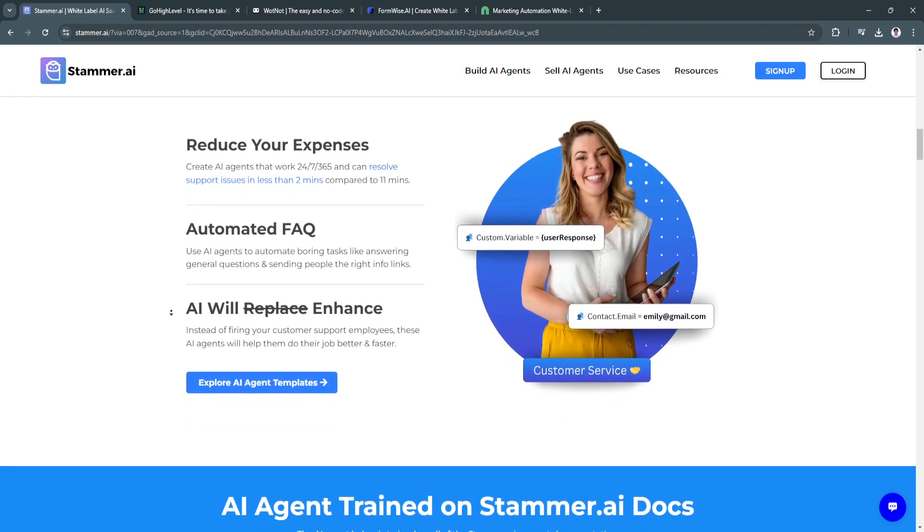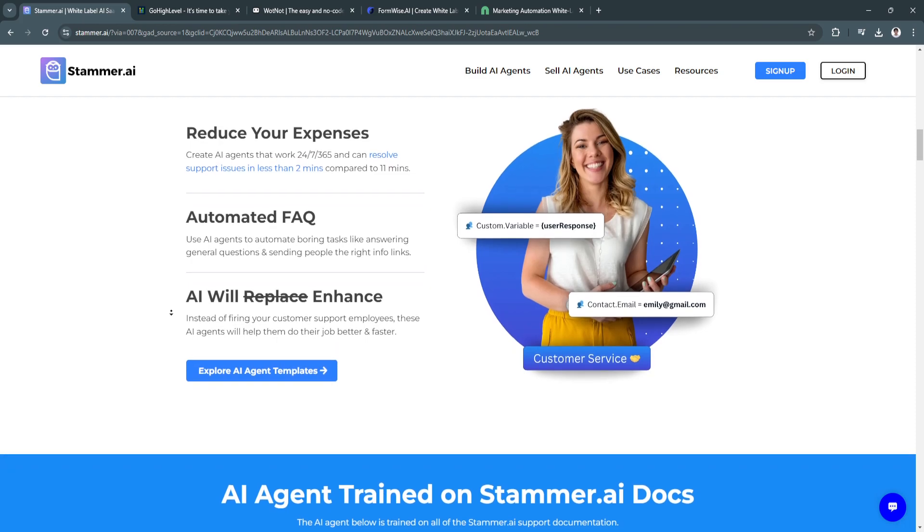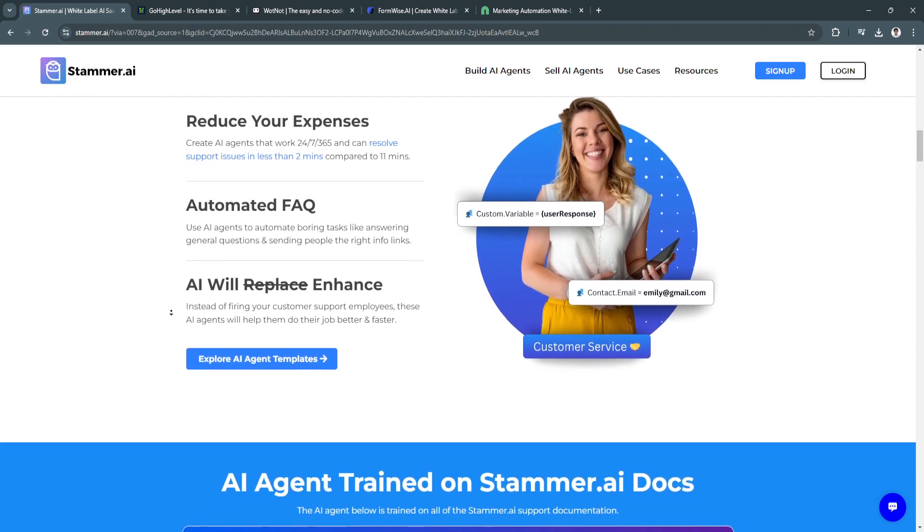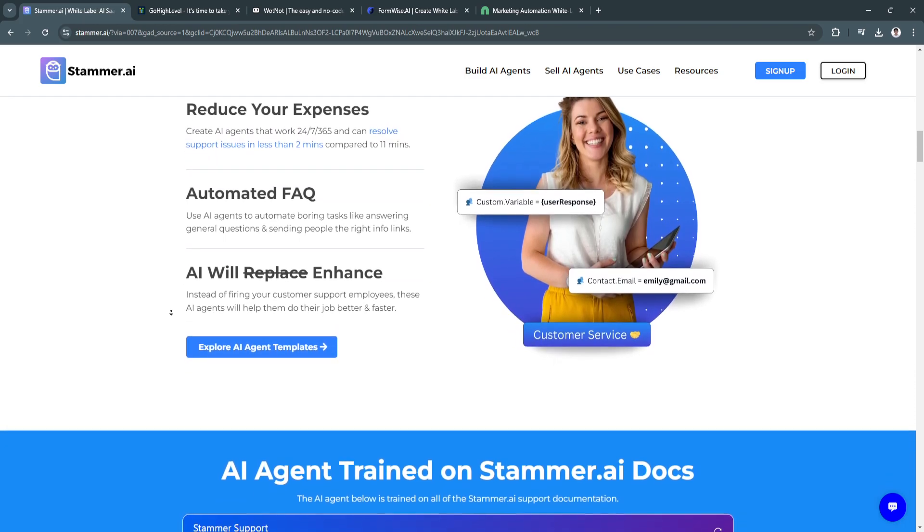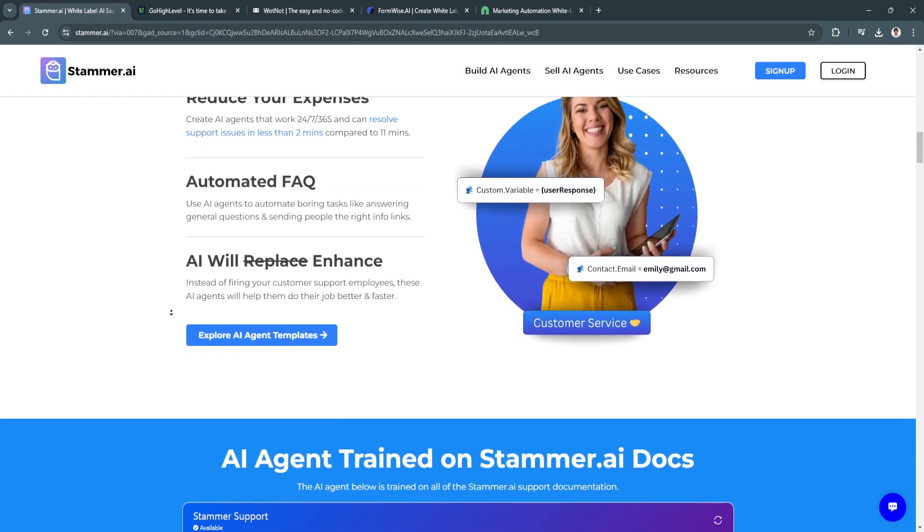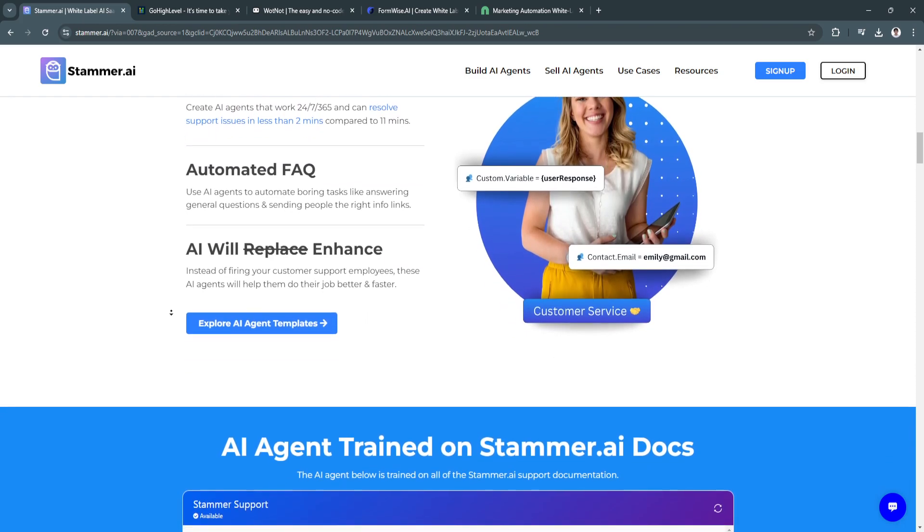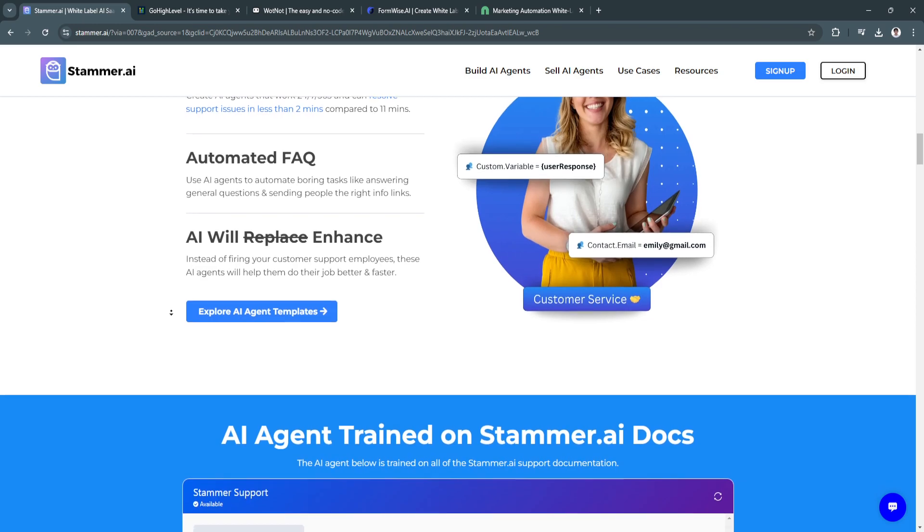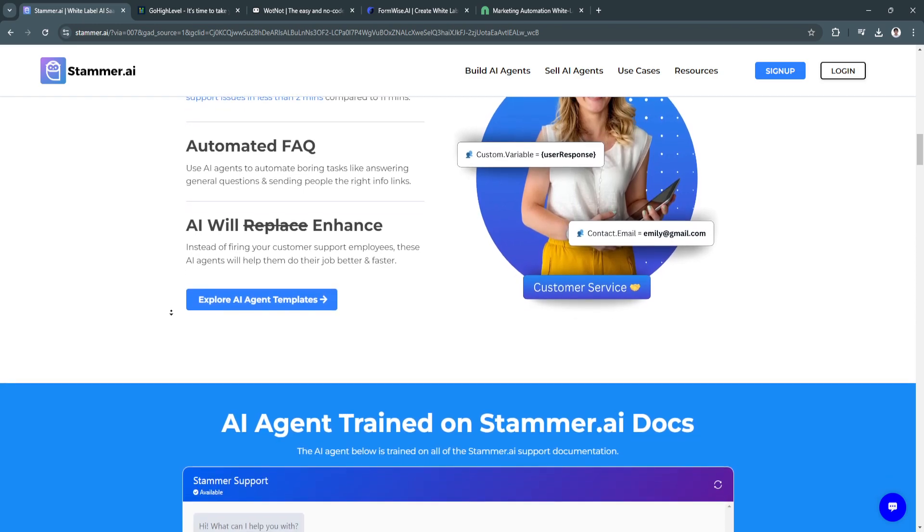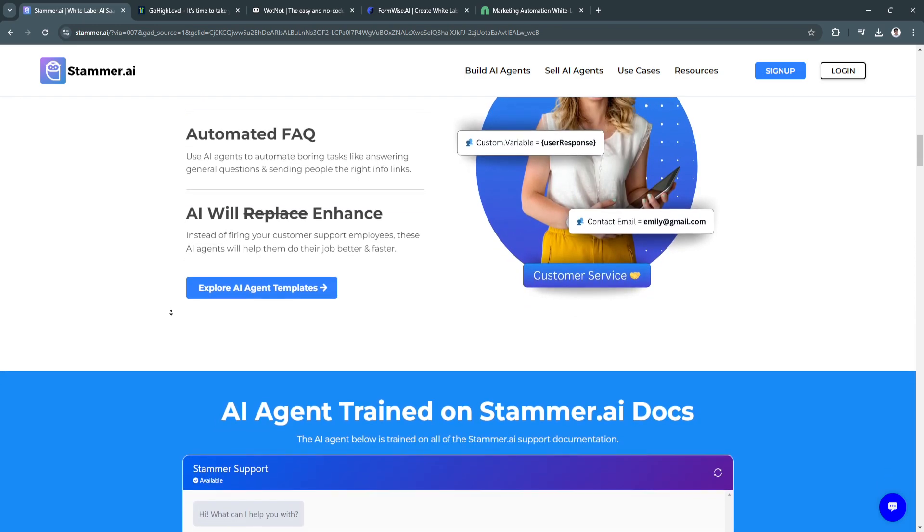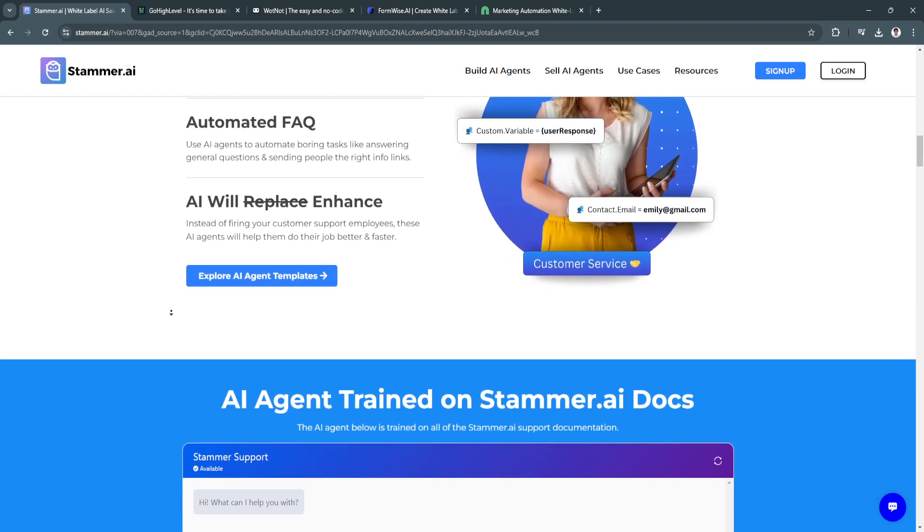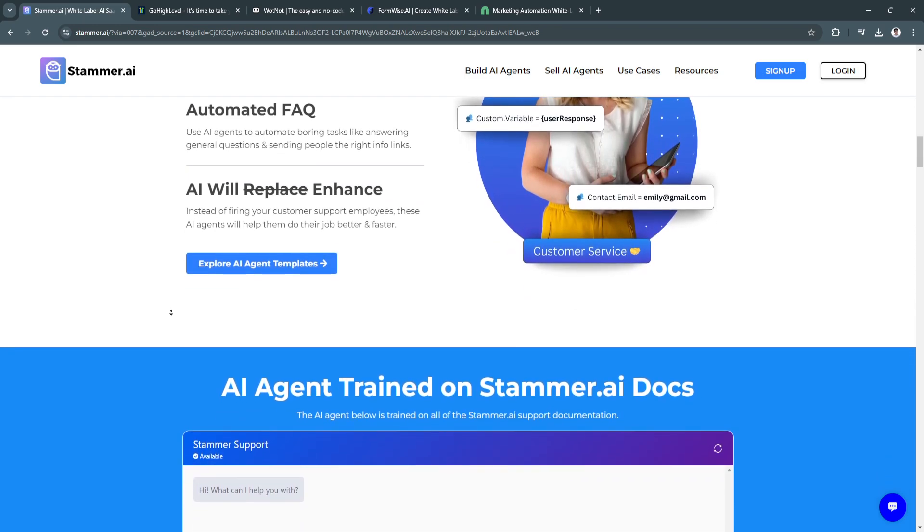Whether you're drafting emails and reports or creative content, stammer.ai helps you communicate more effectively and with confidence.